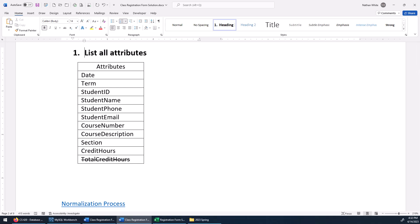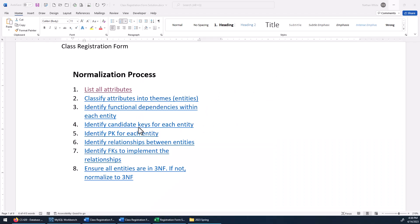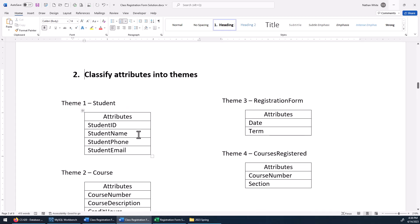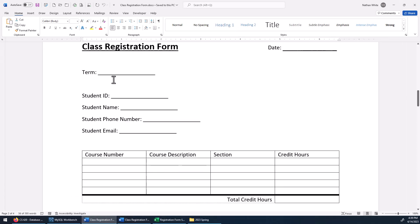Now we'll look at the next step. We've listed the attributes, so let's go ahead and put these attributes into themes. Here are the themes I came up with. We've got some attributes that clearly belong to the student, and some that clearly belong to the course. And these two — date and term — they really belong to the form itself. Because you're only registering for a single term on any given form, and the date doesn't tie in with courses or the student — it's really associated with the form.